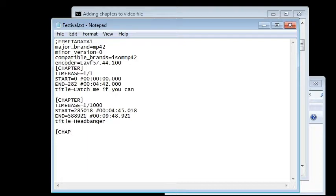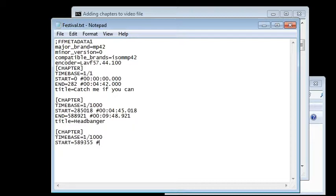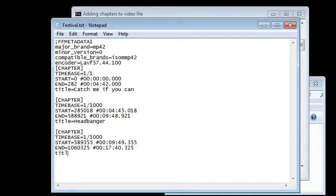Third chapter — the last chapter. Set timebase to 1 over 1000. Start at 9 minutes and 49.355 seconds, or time equals 589,355 milliseconds. End at 17 minutes and 40.325 seconds, or time equal to 1,060,325 milliseconds. Title is IDC.